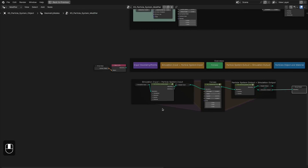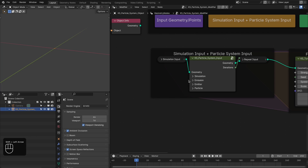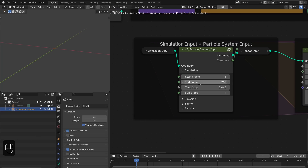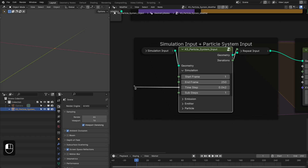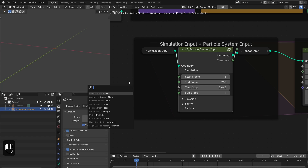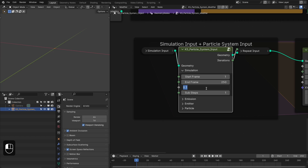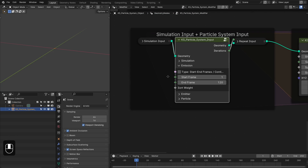Now we have the basic setup. Let's go to the first frame. In the simulation you can find your start and end frame for the animation, then the time step and sub-step. In this version you can basically animate the time step — you can slow down or speed up the particle simulation. For this case we need the time step to be 0.1.